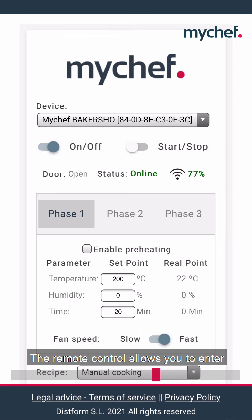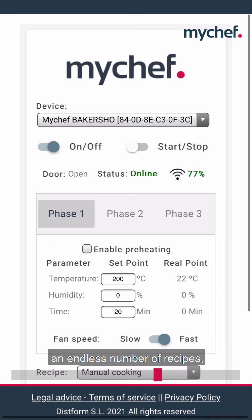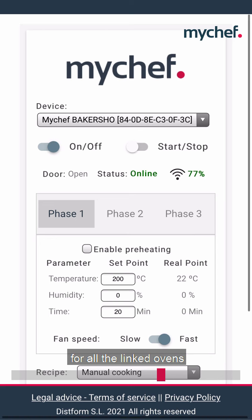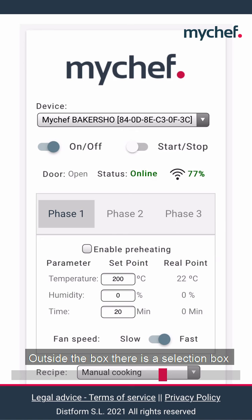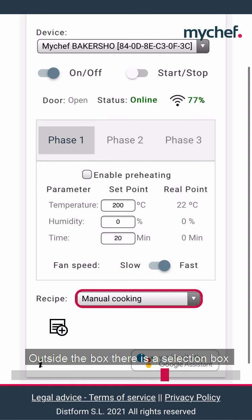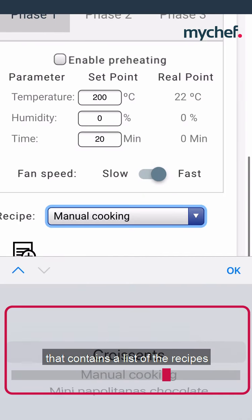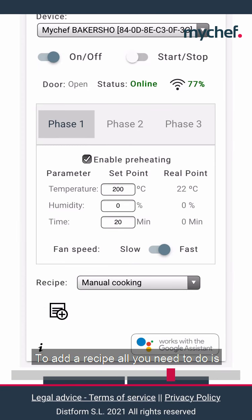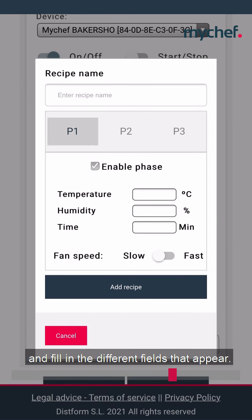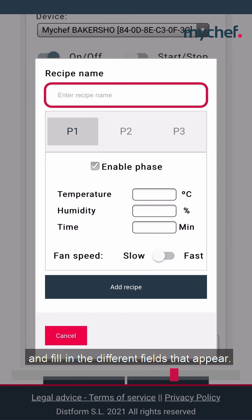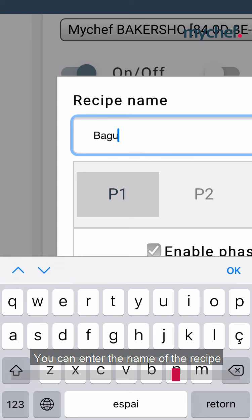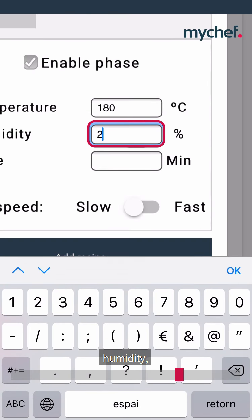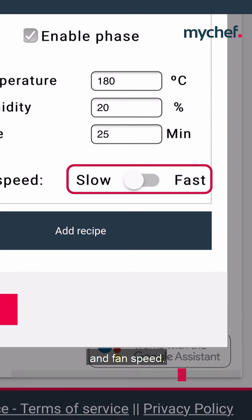The remote control allows you to enter an endless number of recipes, which will be compatible with and visible for all the linked ovens where they can be cooked. Outside the box there is a selection box that contains a list of the recipes entered by the user. To add a recipe, all you need to do is click on the first icon and fill in the different fields that appear. You can enter the name of the recipe you want to add, as well as the temperature, humidity, cooking time and fan speed.